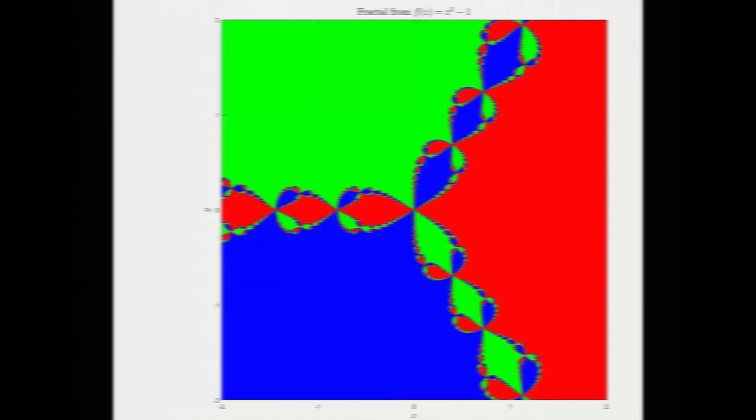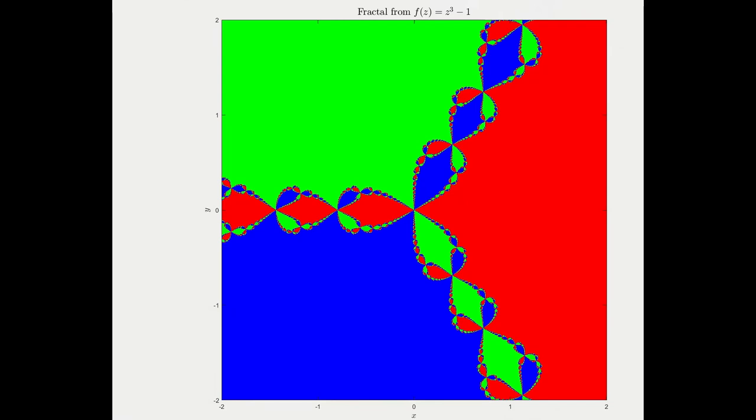Let's have a quick look at our Newton Fractal. Remember that red are all the points in the complex plane that converge to 1. Green is all the points that converge to -1/2 + i√3/2. And blue are all the points that converge to -1/2 - i√3/2. The boundary region here gives you this, what's called a fractal. It's a fractal because these structures repeat on all scales.